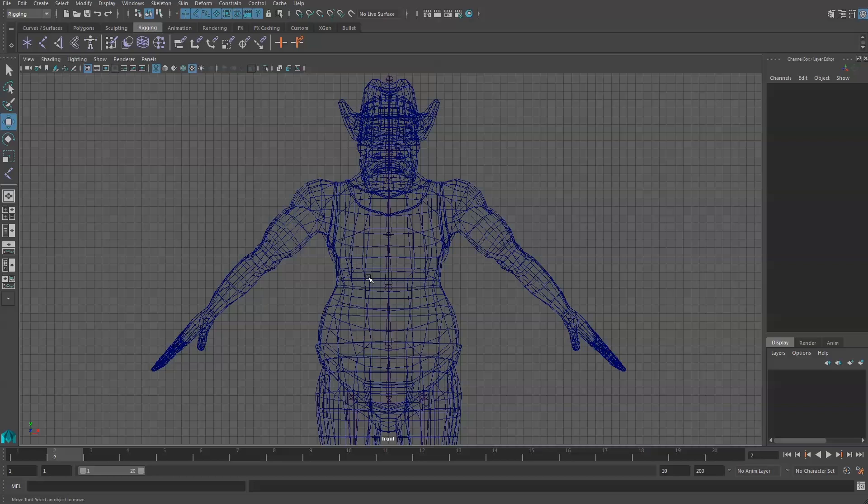Arm joints are typically drawn from the top view, and characters are usually standing in the T-Pose with their arms sticking straight out. Unfortunately, this character's arms are sitting at a 45 degree angle, so I'm going to have to draw the arm joints from the front view.